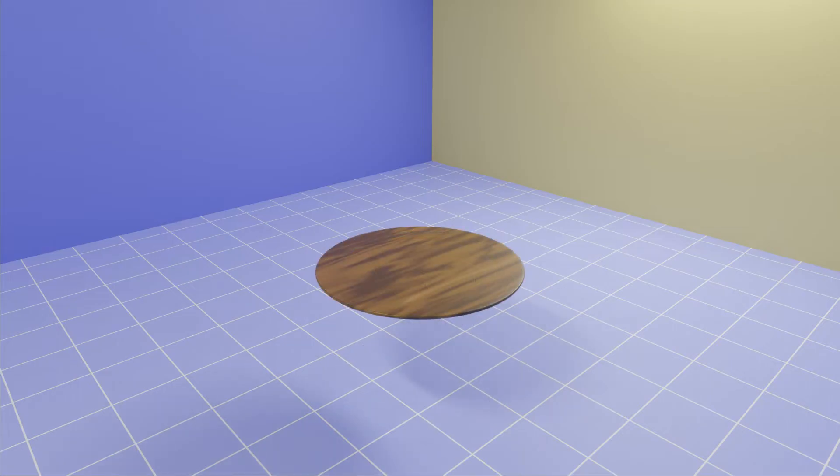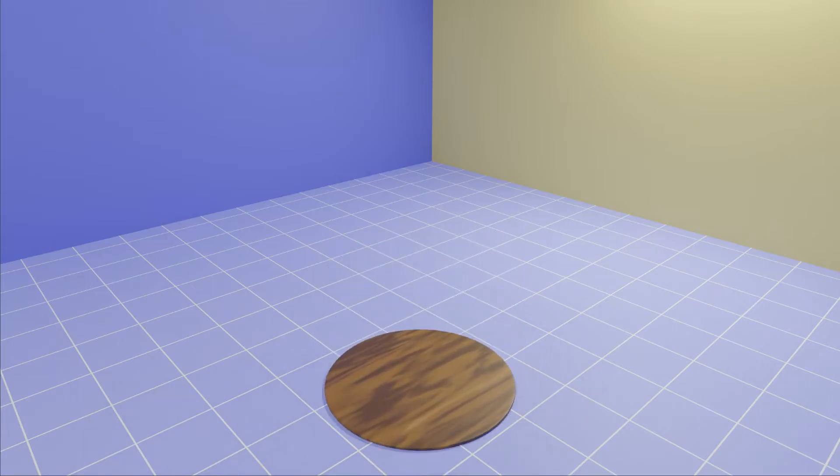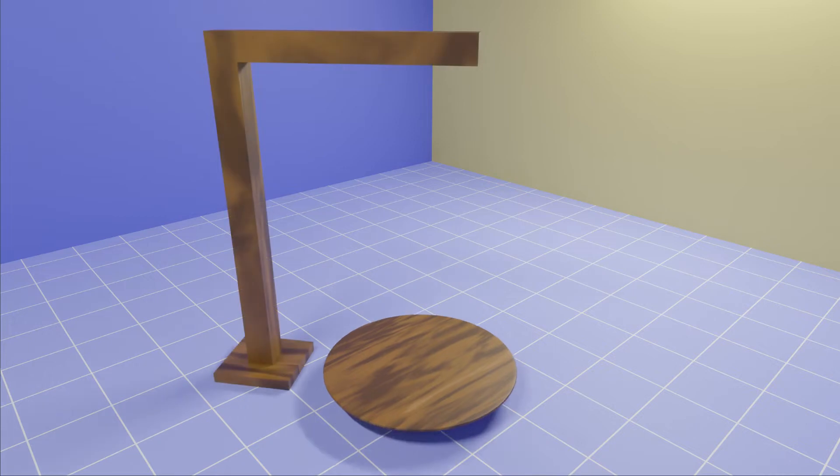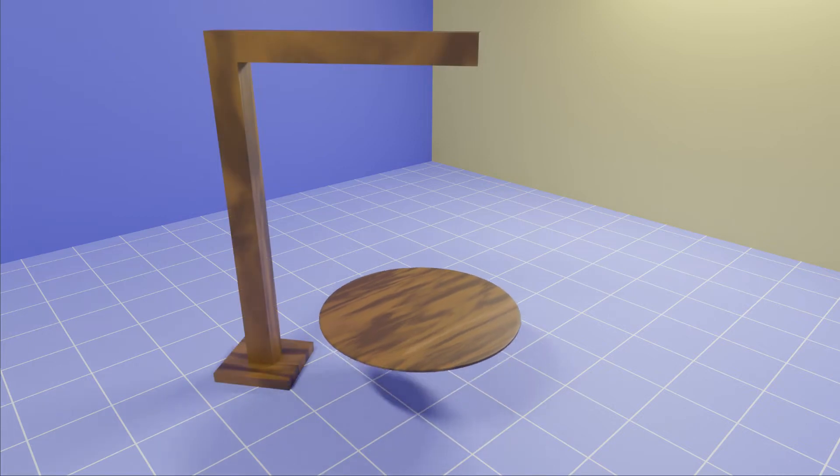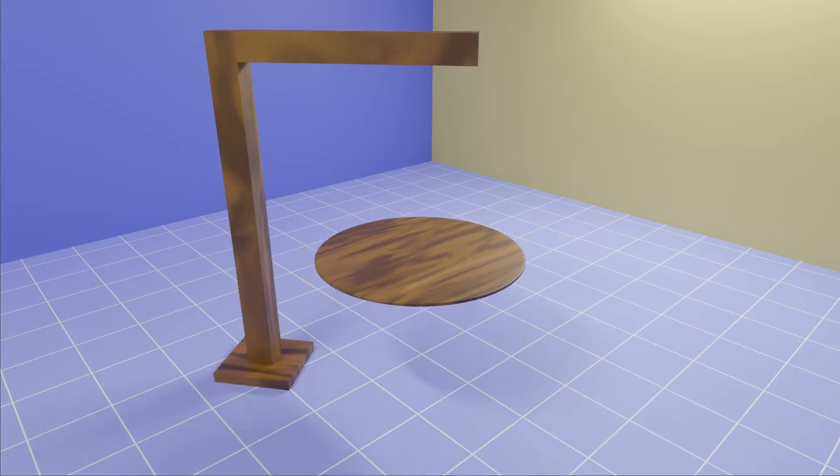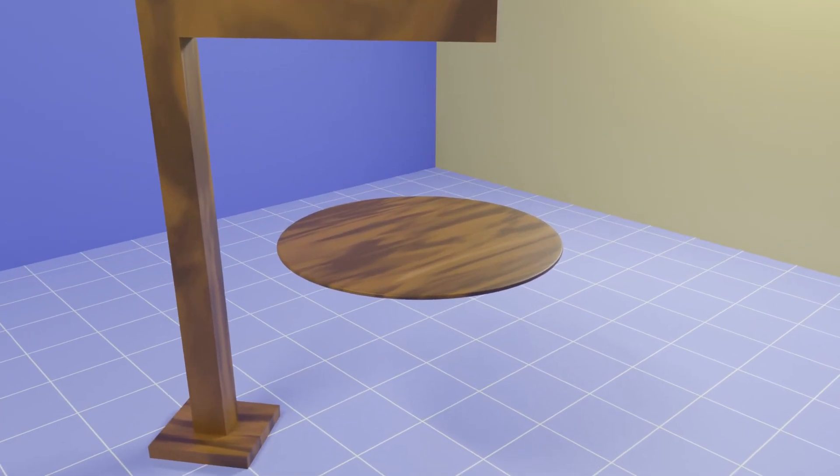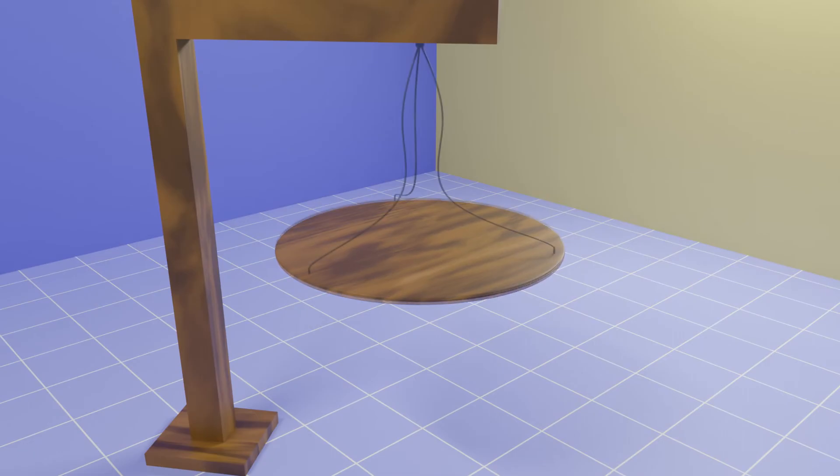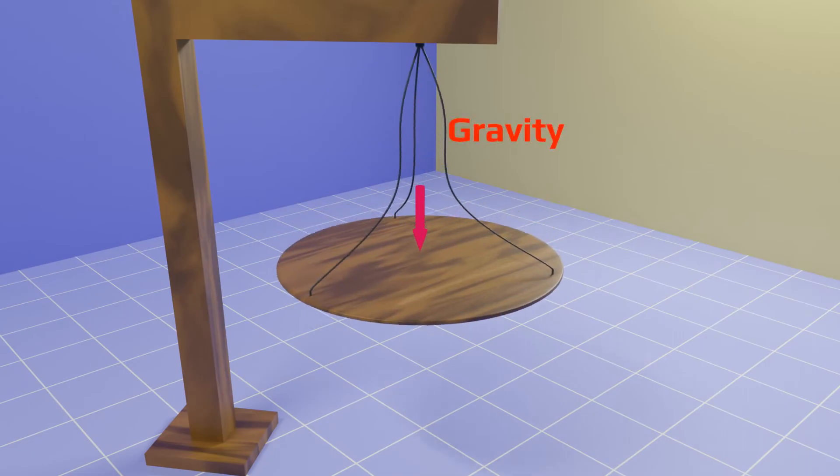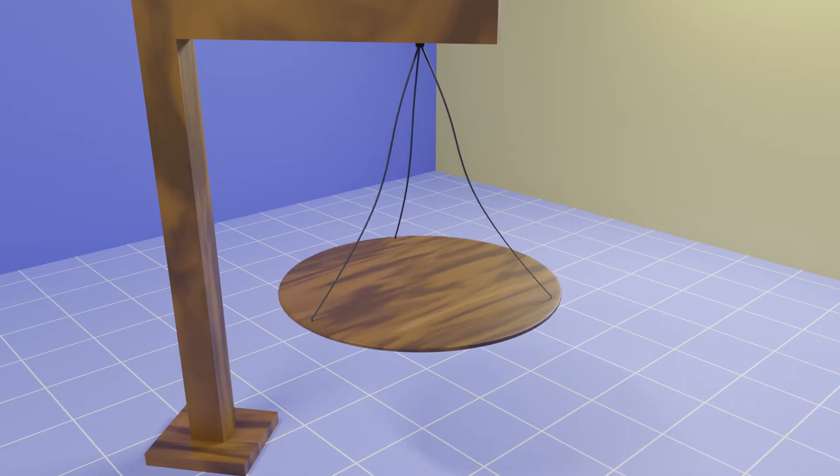If you release this object in mid-air, it will fall down due to gravity. But if you connect this tabletop via cables from this upper support, then gravity will try to pull it downwards but tension in these cables will keep it hanging.